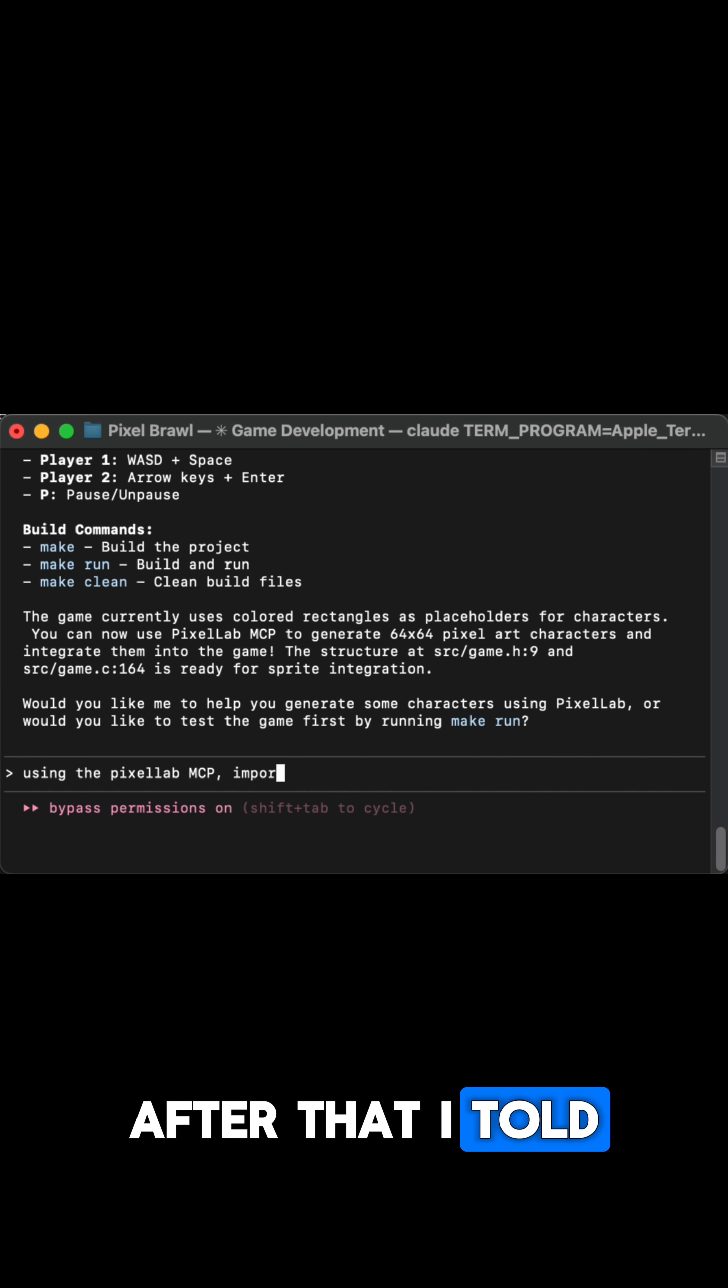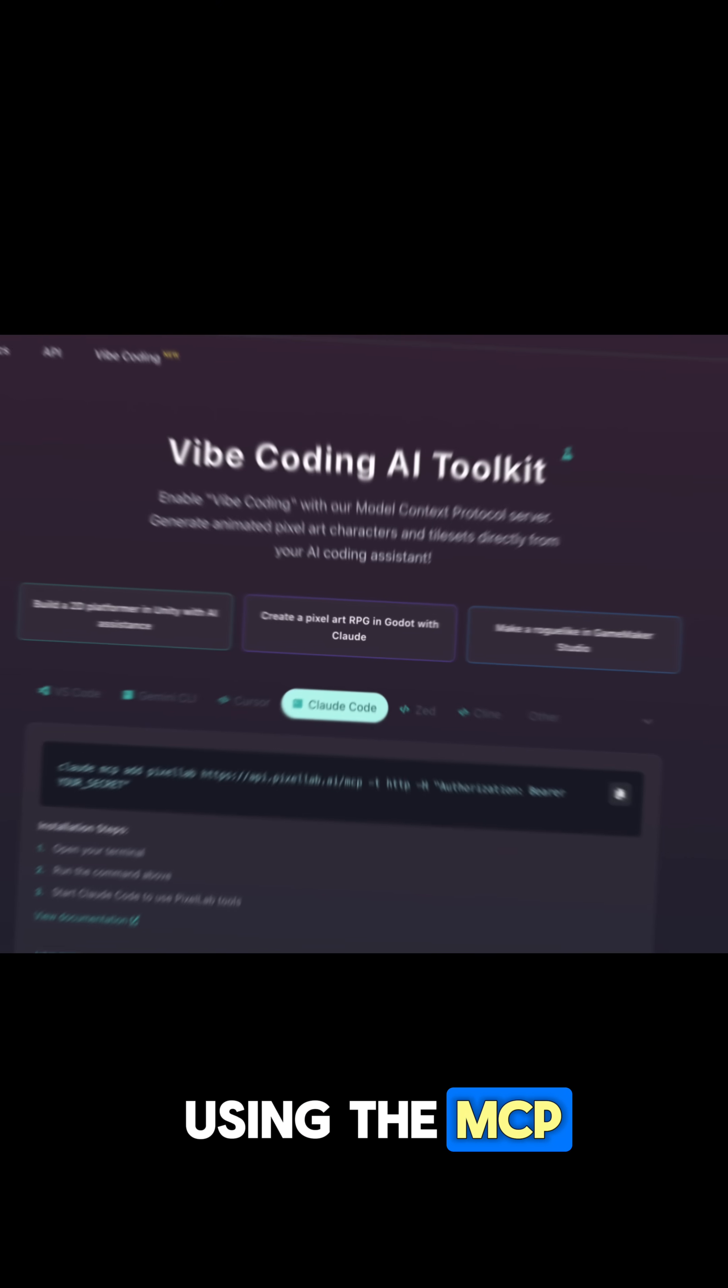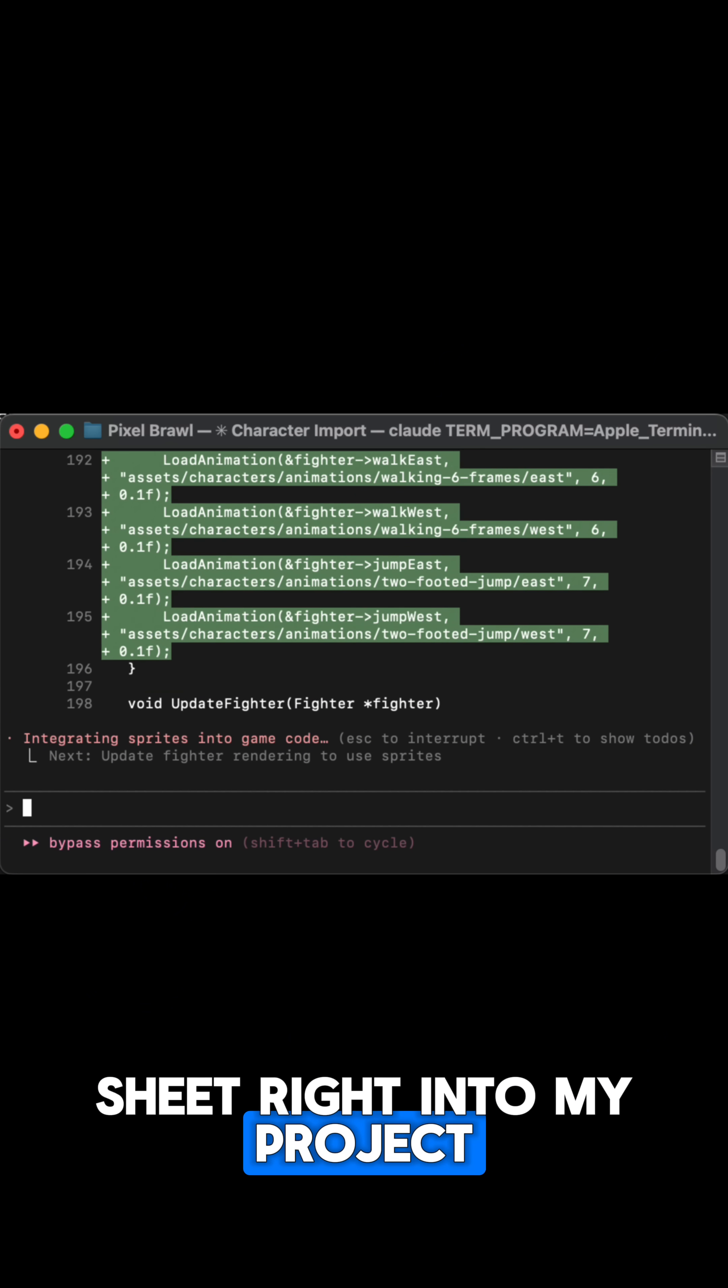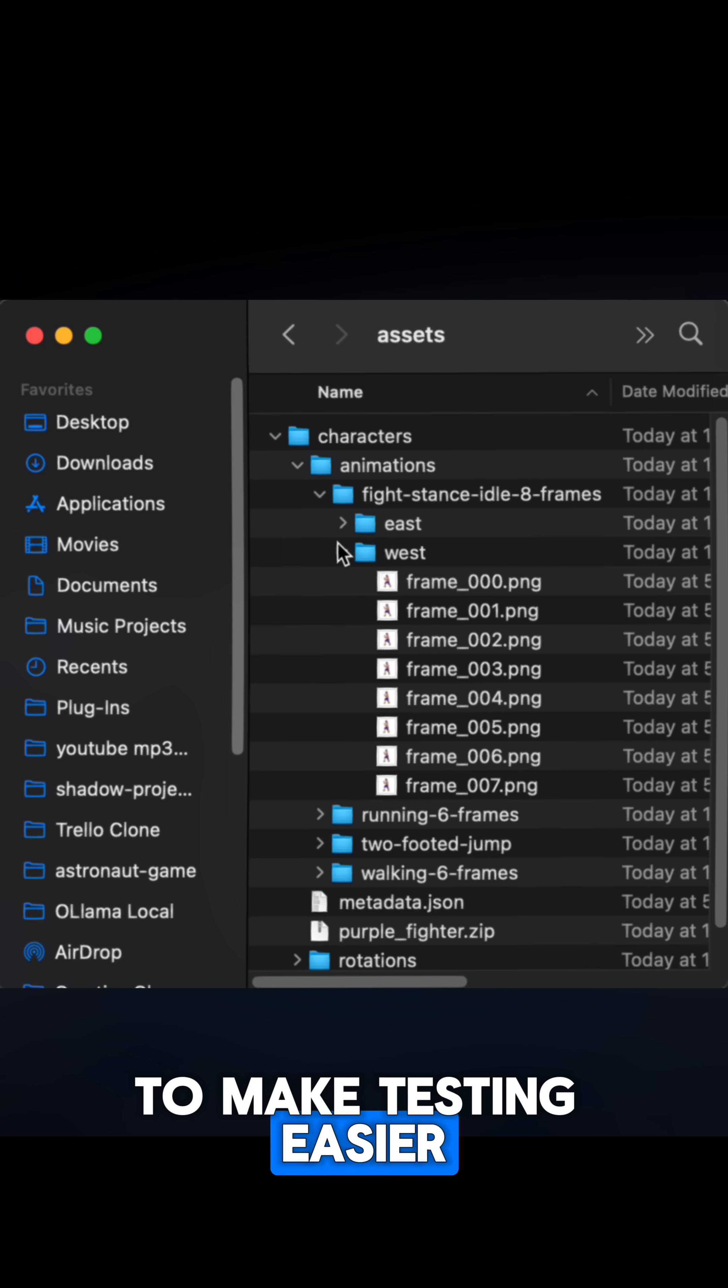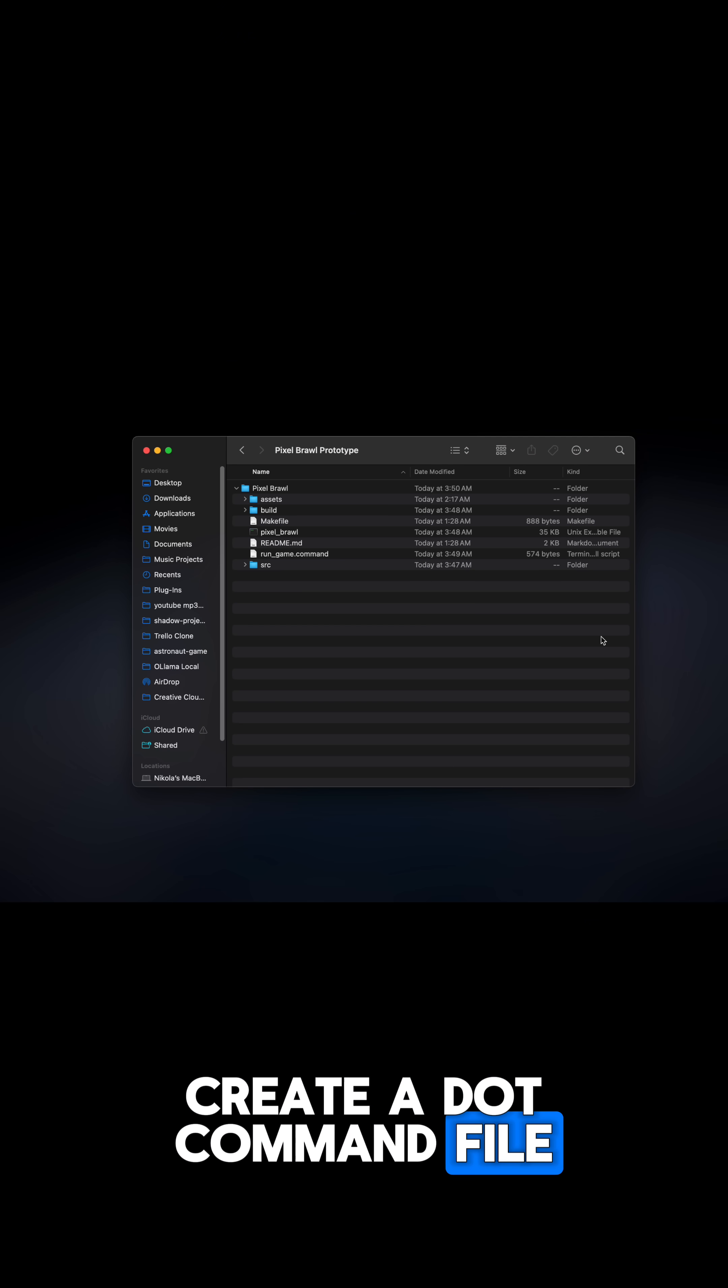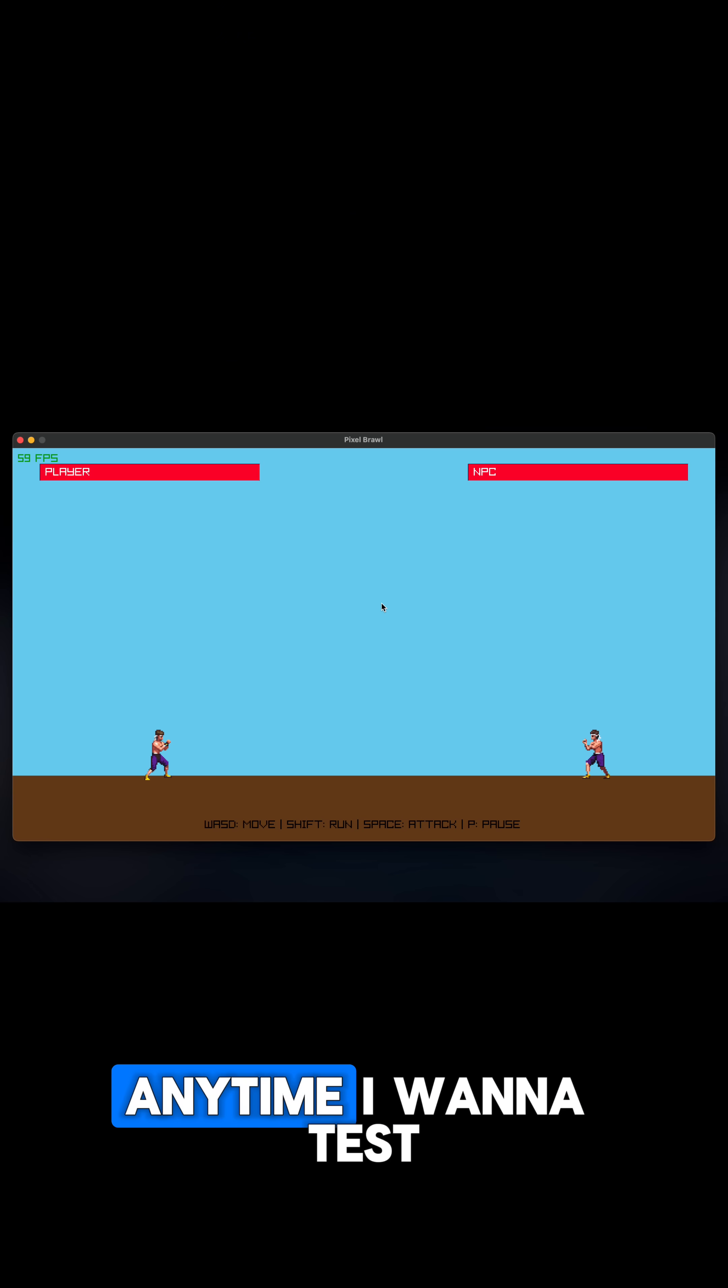After that, I told Claude to bring the character straight from Pixel Lab using the MCP. It added the sprite sheet right into my project, and it already started implementing the player without me even telling it. To make testing easier, I asked Claude to create a .command file, so I can just double click to run the game anytime I want to test.